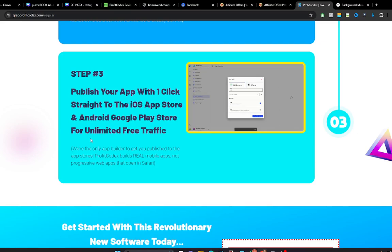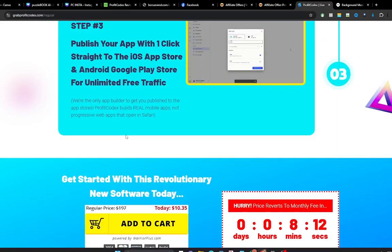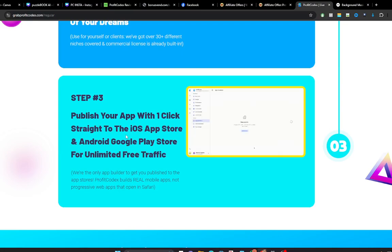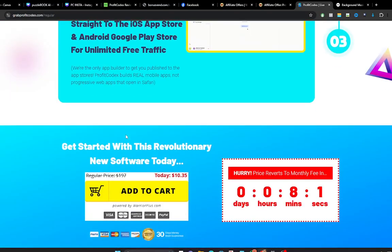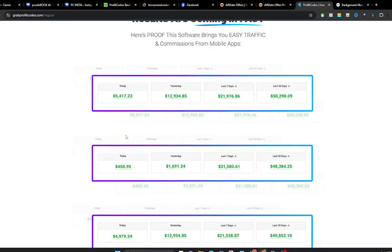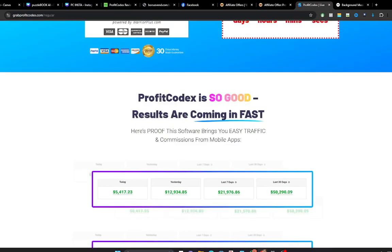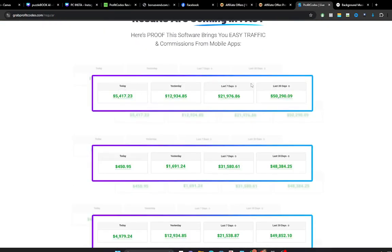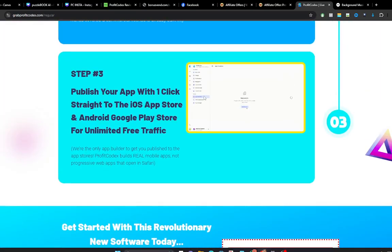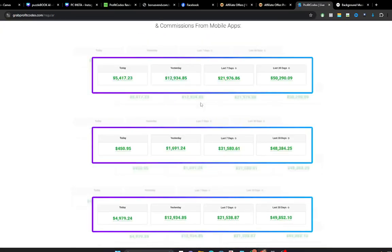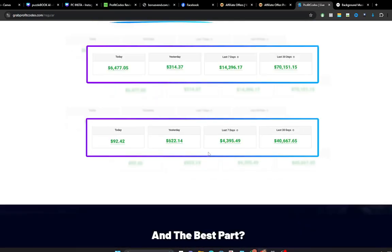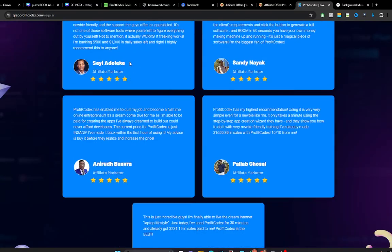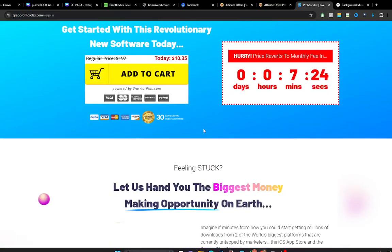So when people see your app on Play Store and download the app, you make money from Google Play Store. That is how it works. And you can see these are earning proofs. I don't think this particular earning proof is quite related to the earnings you make from Google Play Store. This is just to tell you that you can make money with this application. And these are the beta testers: you have CC Adelekat, you have Bavra, you have Falab, you have Sandy Layak, and so on and so forth.